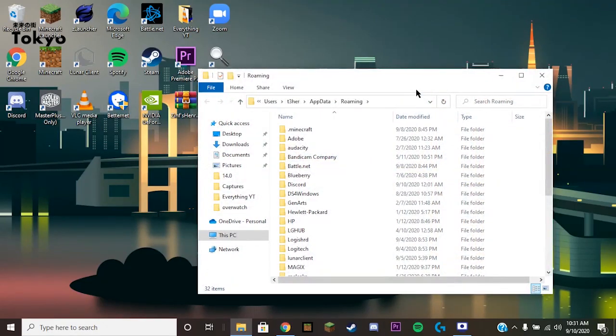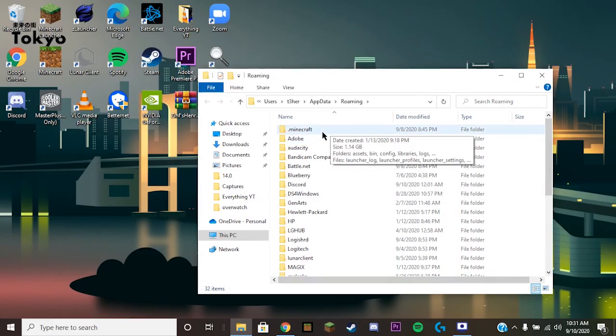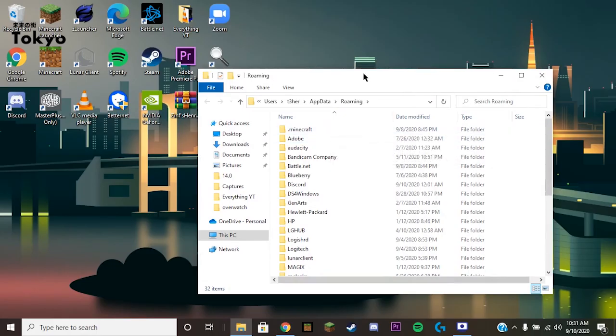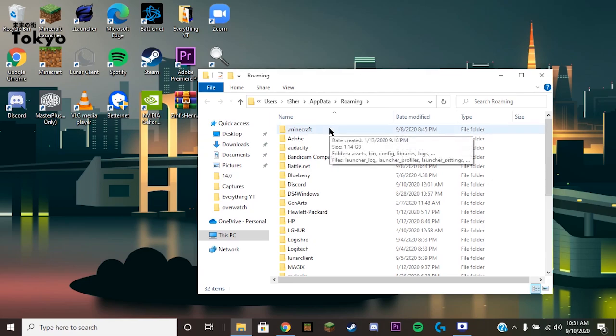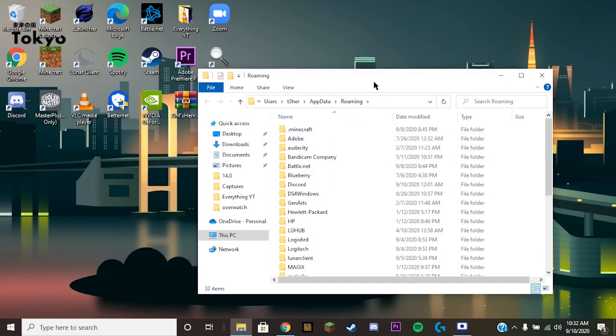Now if you're on Java edition, what you're gonna have to do is click on dot Minecraft. But for me, I'm going to show how to do this for Windows 10 edition since that's where my content is. Java edition is very similar, you'll see once we get further into how to do this for Windows 10.